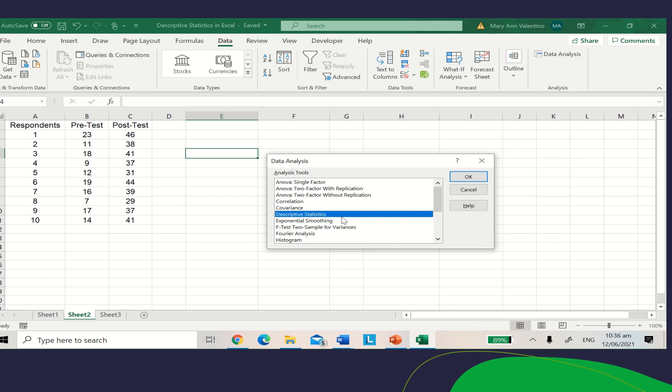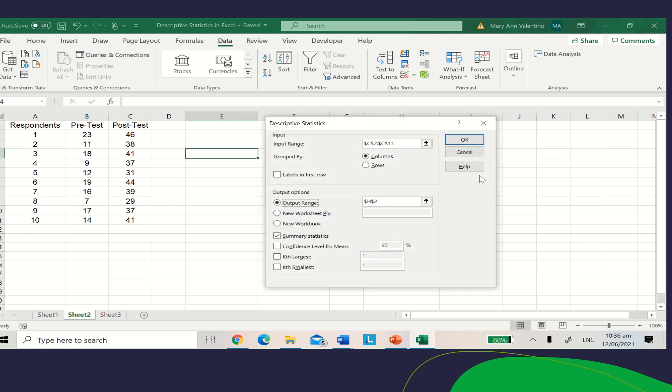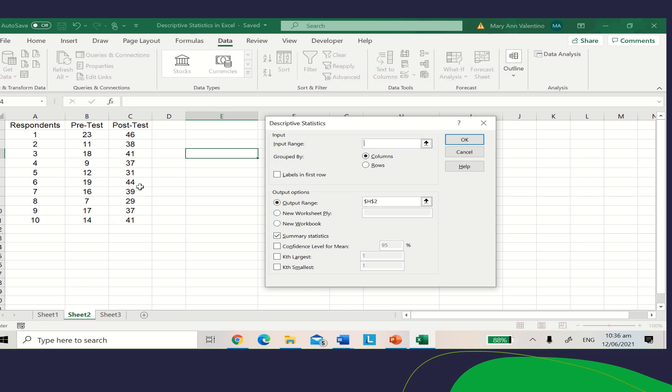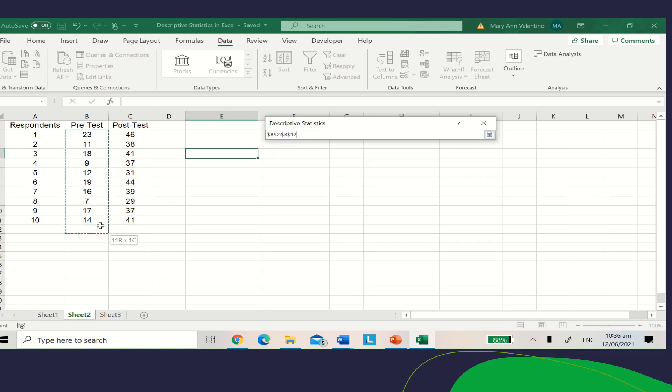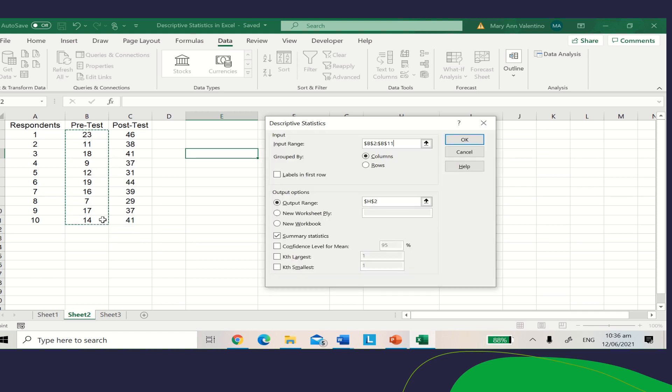Select Descriptive Statistics and click OK. For the input range, all you need to do is select the pretest data from respondent 1 to respondent 10.